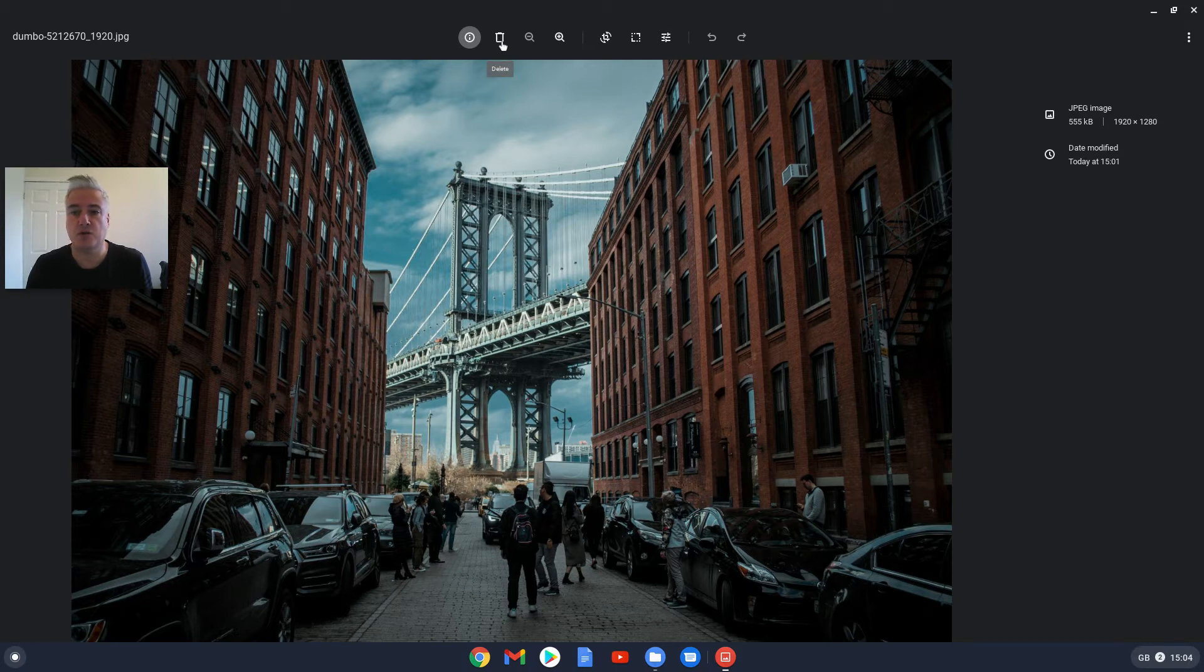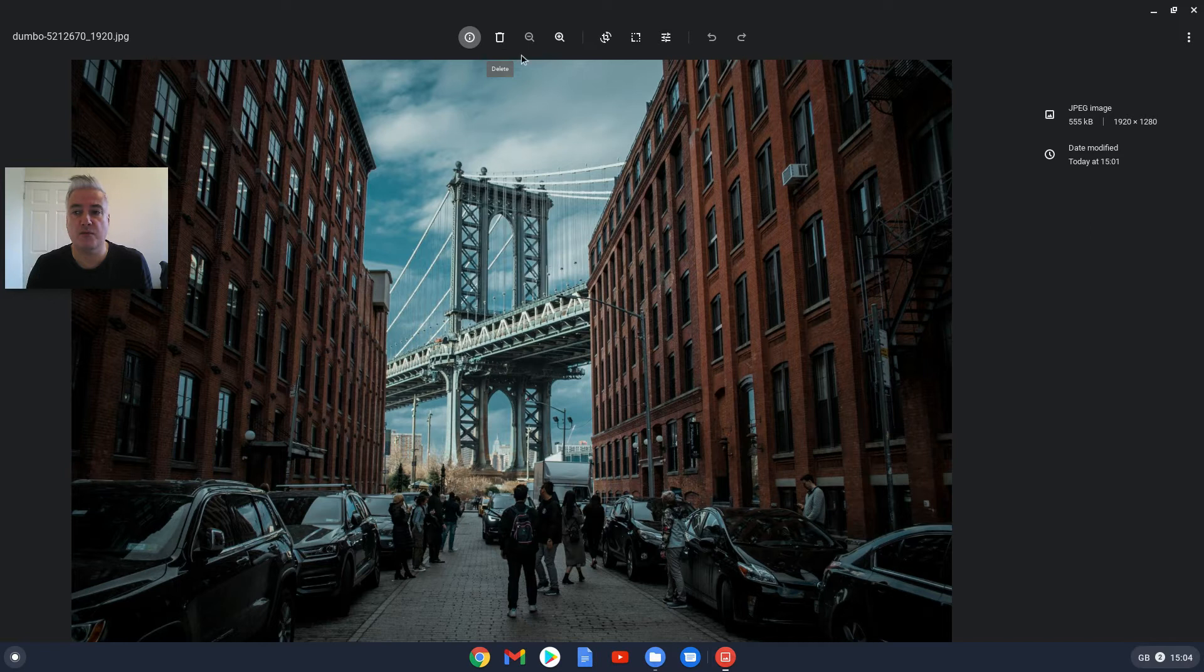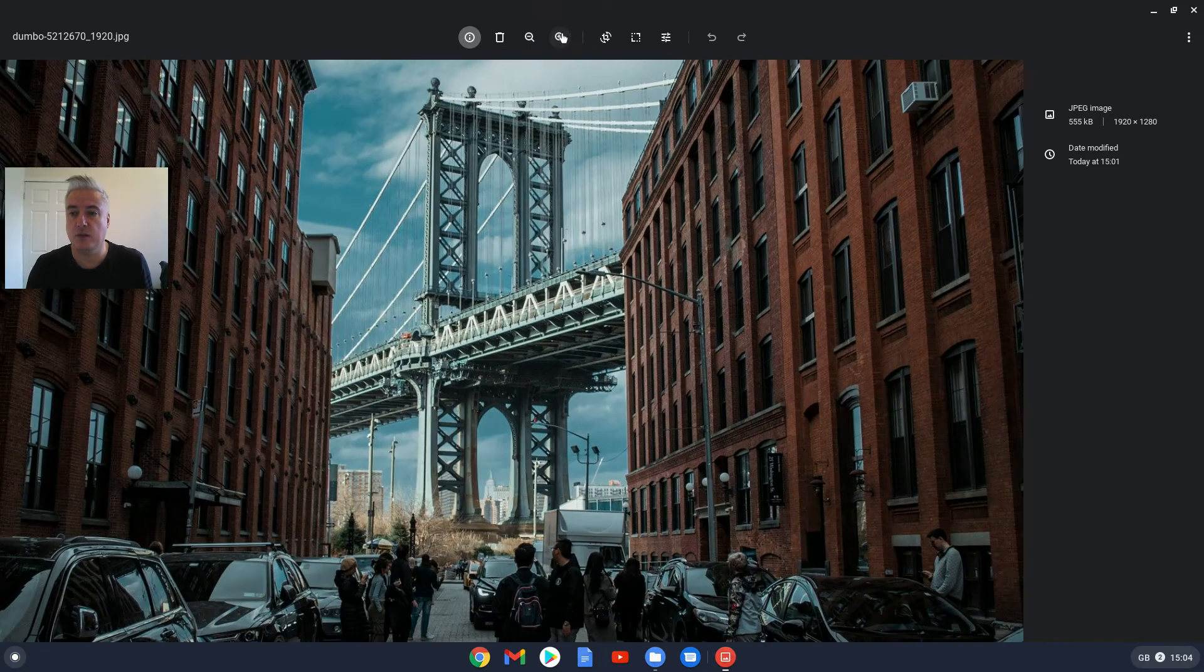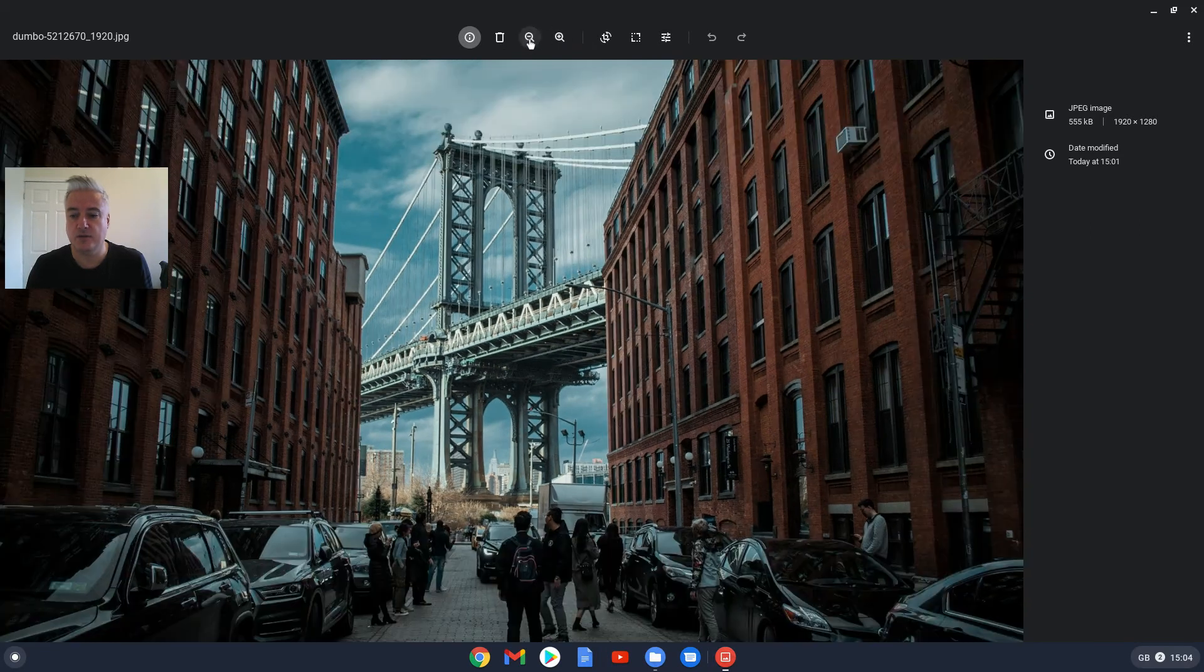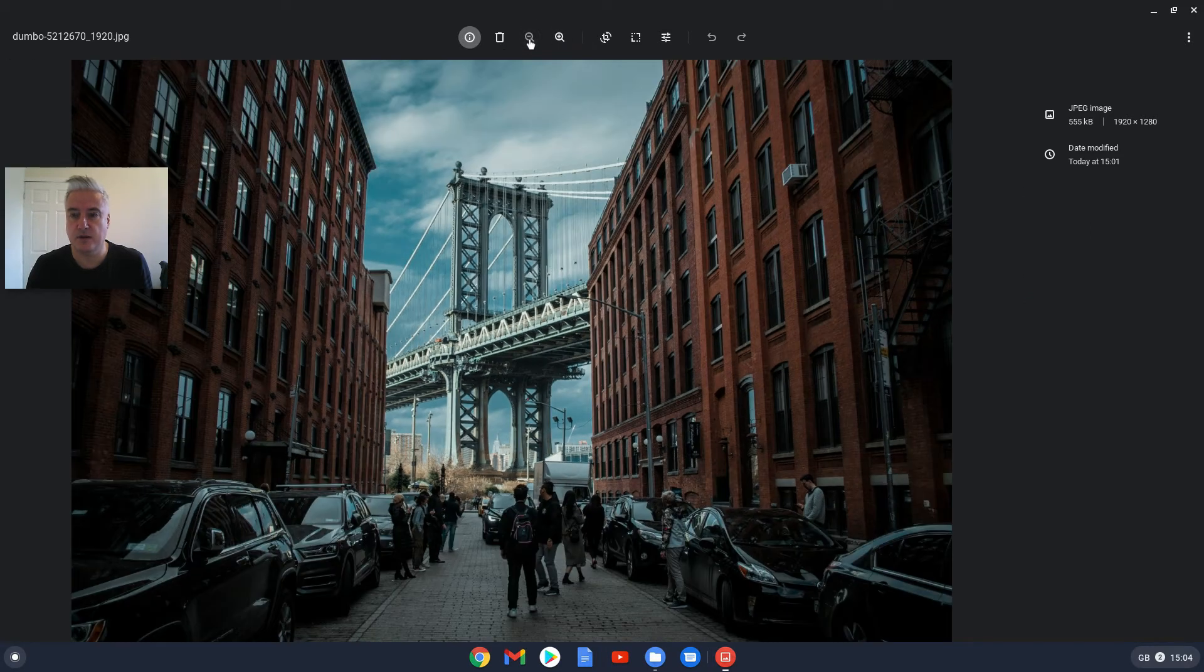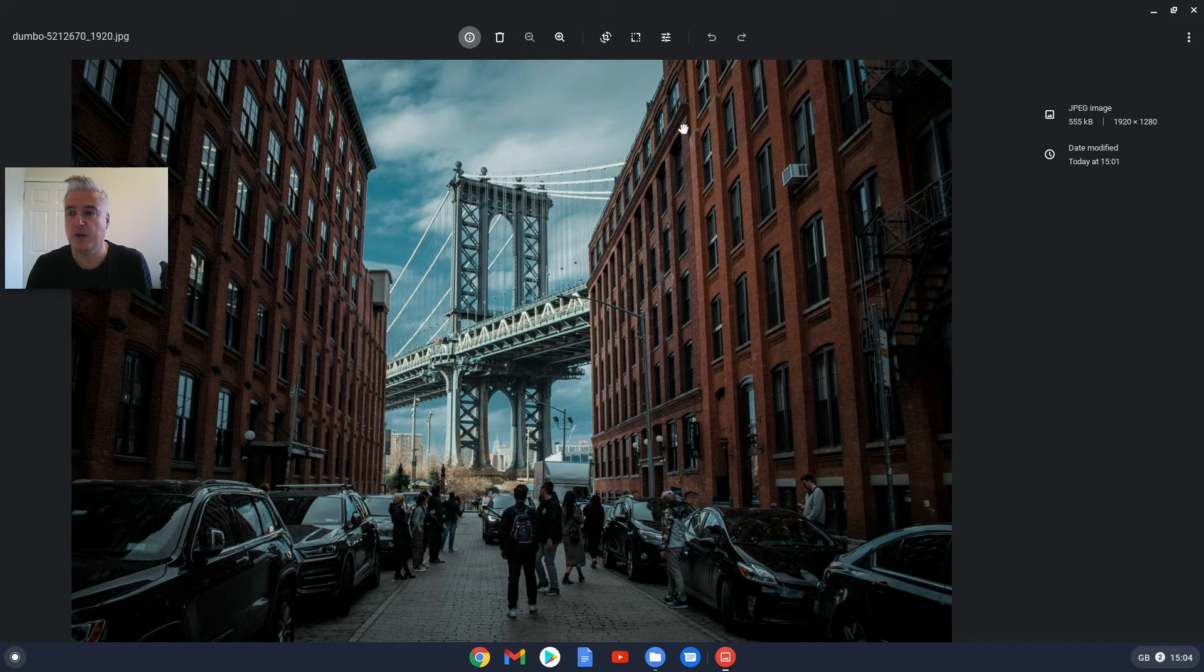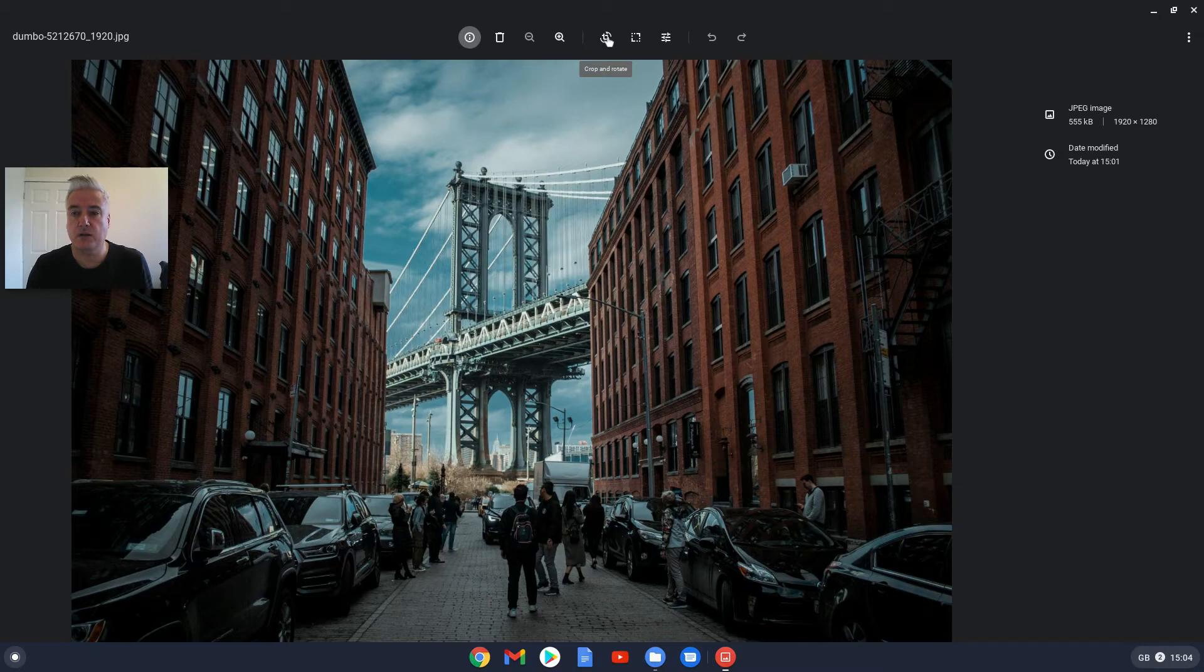You've got a trash can there which will delete the file. You can zoom in and zoom out there, and then this here is the crop and rotate tool. So if you click on that...